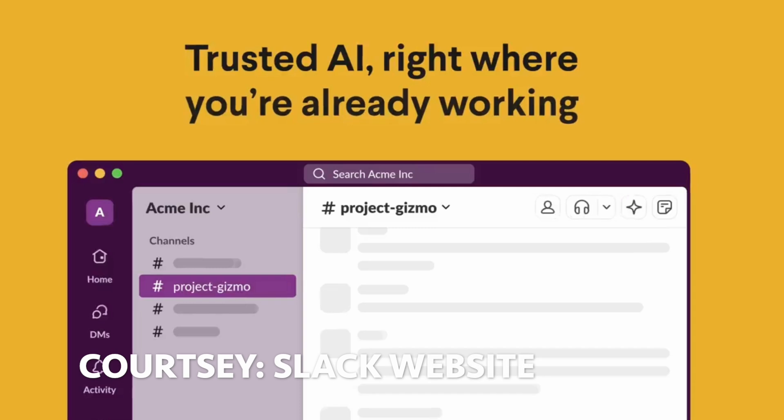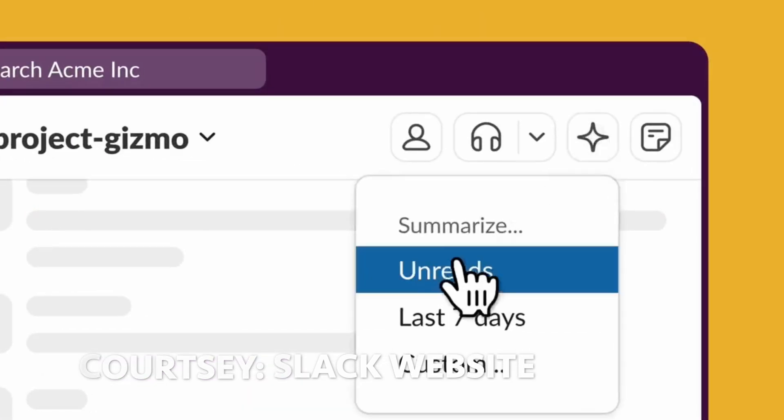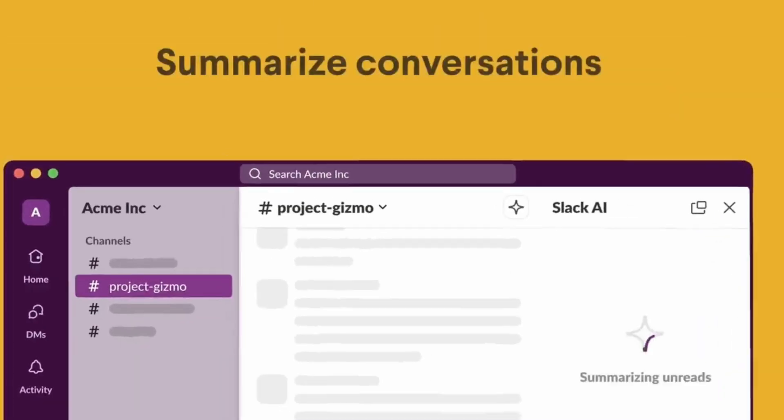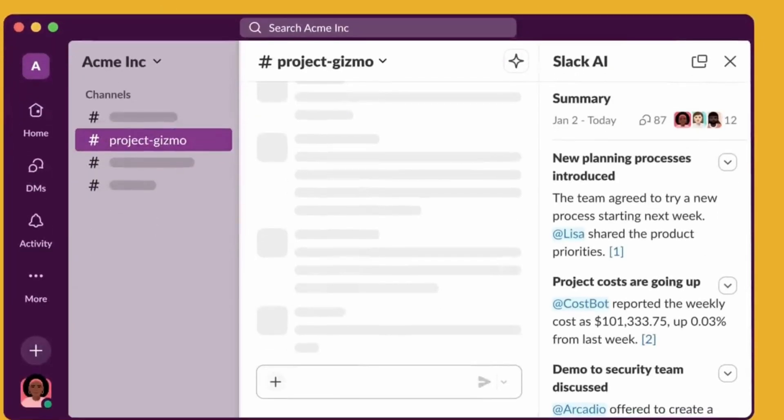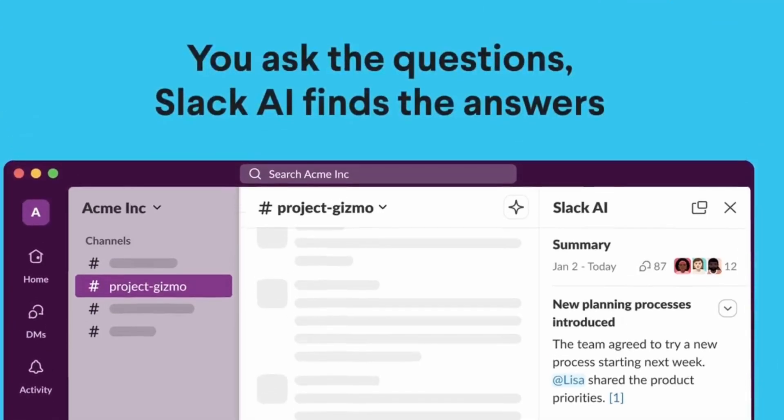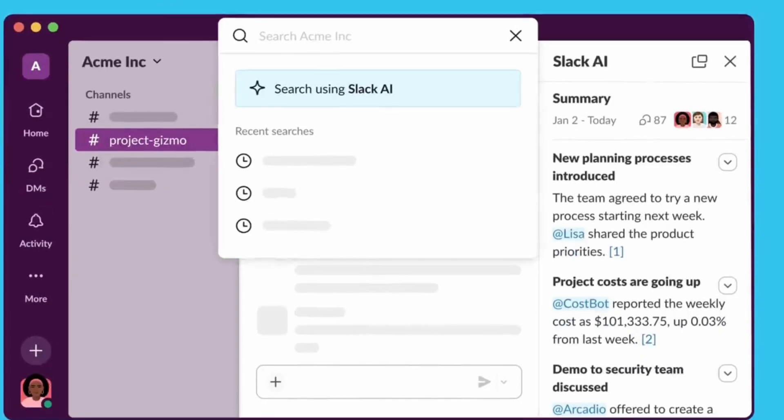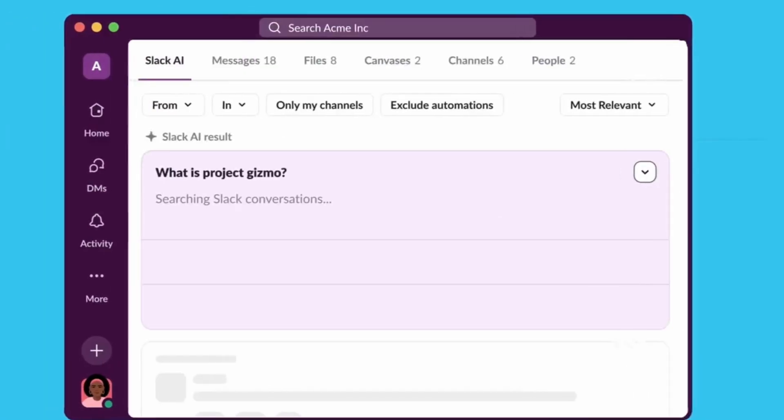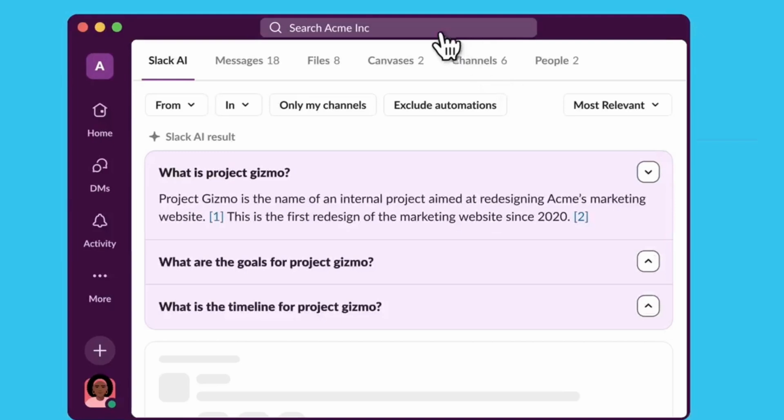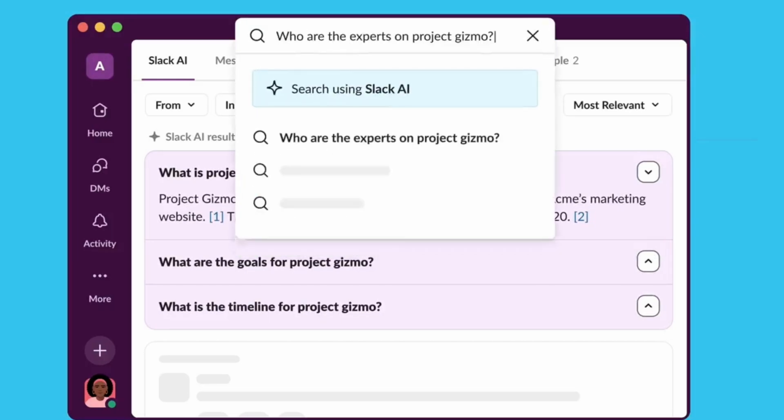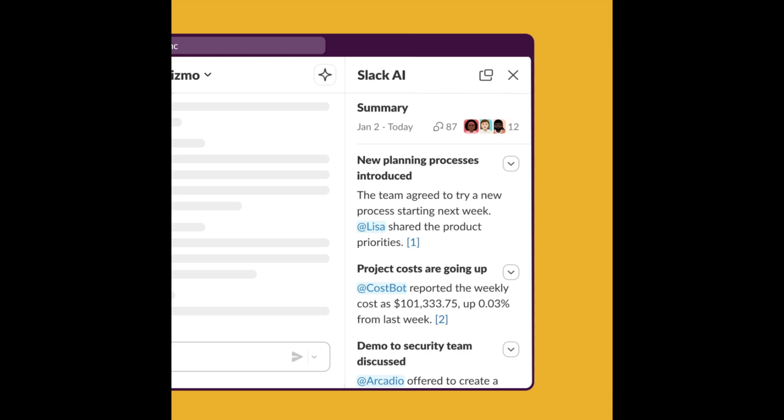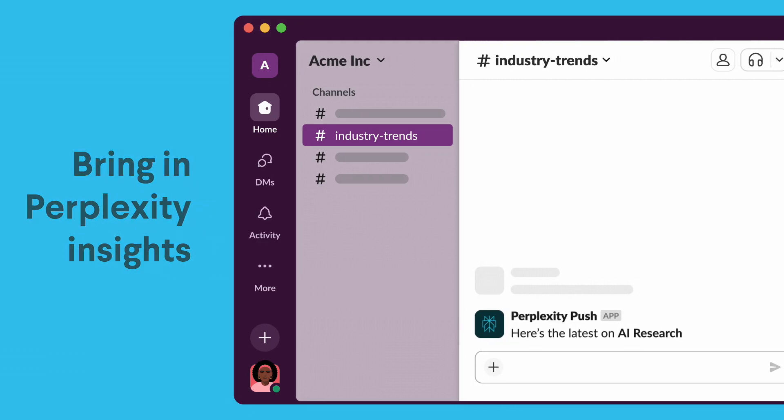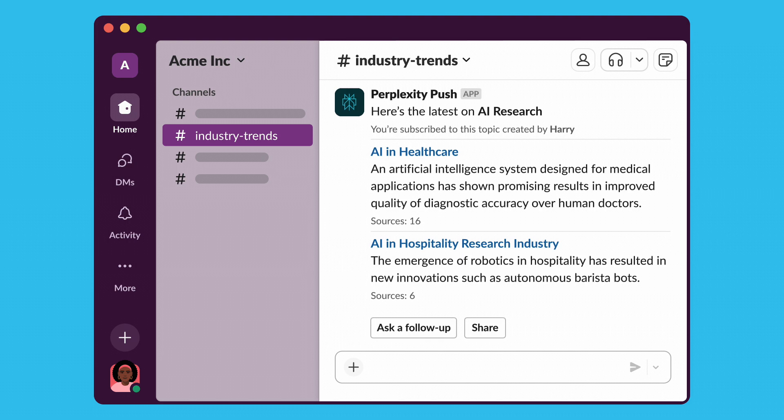Now, the other release from this week was from Slack and Slack AI, which has been much awaited. They announced a few features, summarizing threads and AI-powered search. But I think what was really interesting to hear when Slack dropped this was Notion and Perplexity collaborating with Slack to also integrate their AI capabilities.